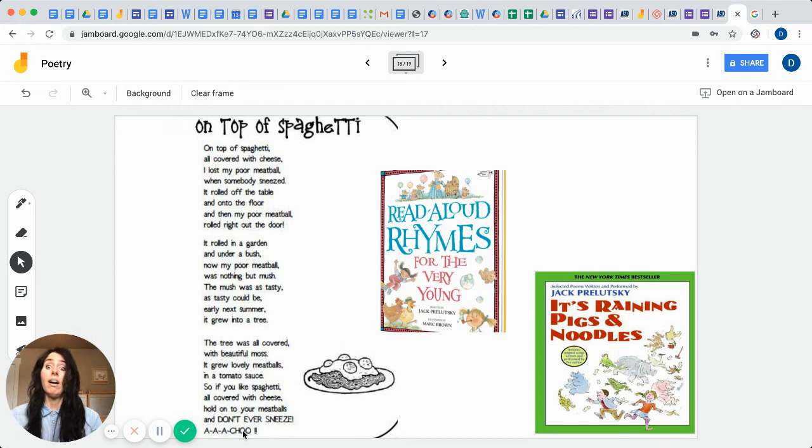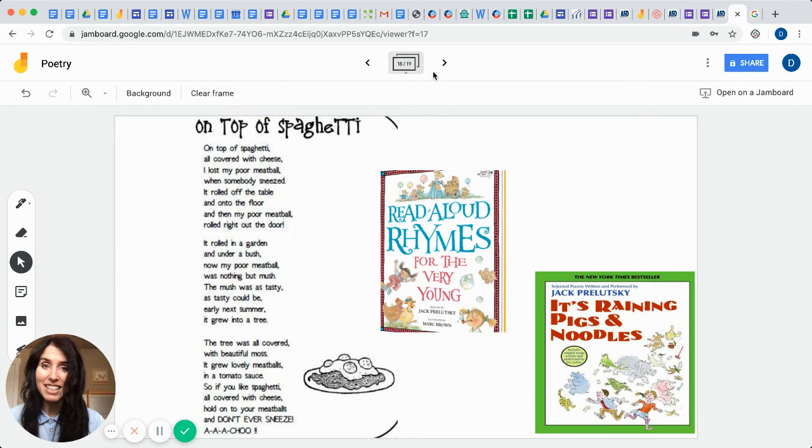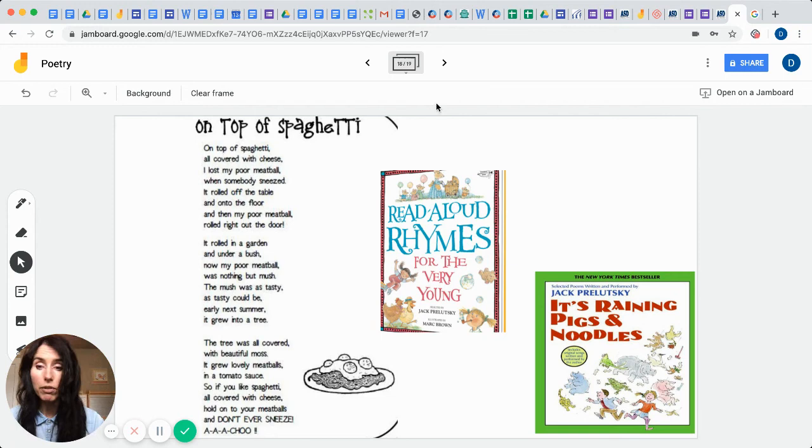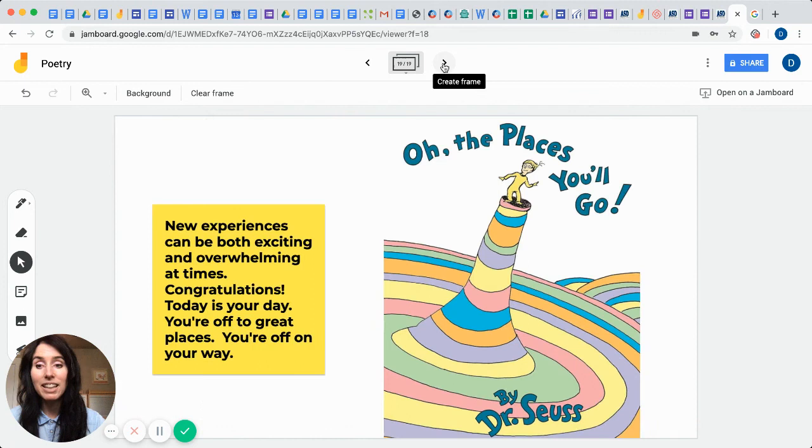So you can see he has a creative style about him too. Another book that he wrote is called It's Raining Pigs and Noodles. So if you like this style of poetry, all you have to do is ask your local librarian and she has tons of these styles of books just for you.